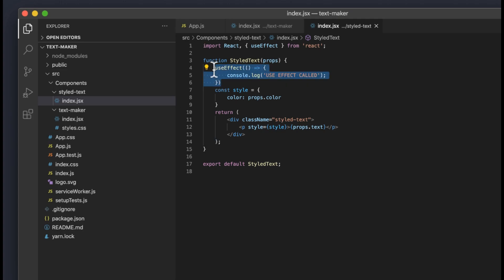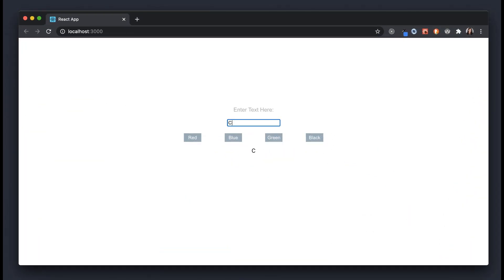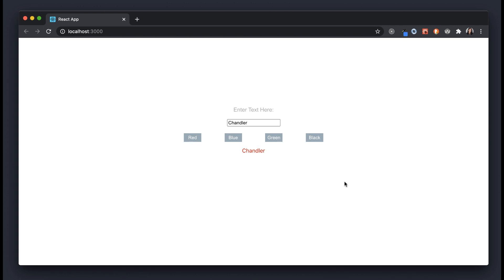Overall, you should have a decent understanding of how this component works. It takes in input and every time the input changes, we set that in state and pass it into StyledText, which displays the text. Since StyledText also takes in a color, any color we select and store in state gets passed down to StyledText, triggering a color change. This code is on my GitHub — feel free to use it for your own purposes. For this tutorial, we're going to focus more on useEffect educationally rather than doing a code-along.